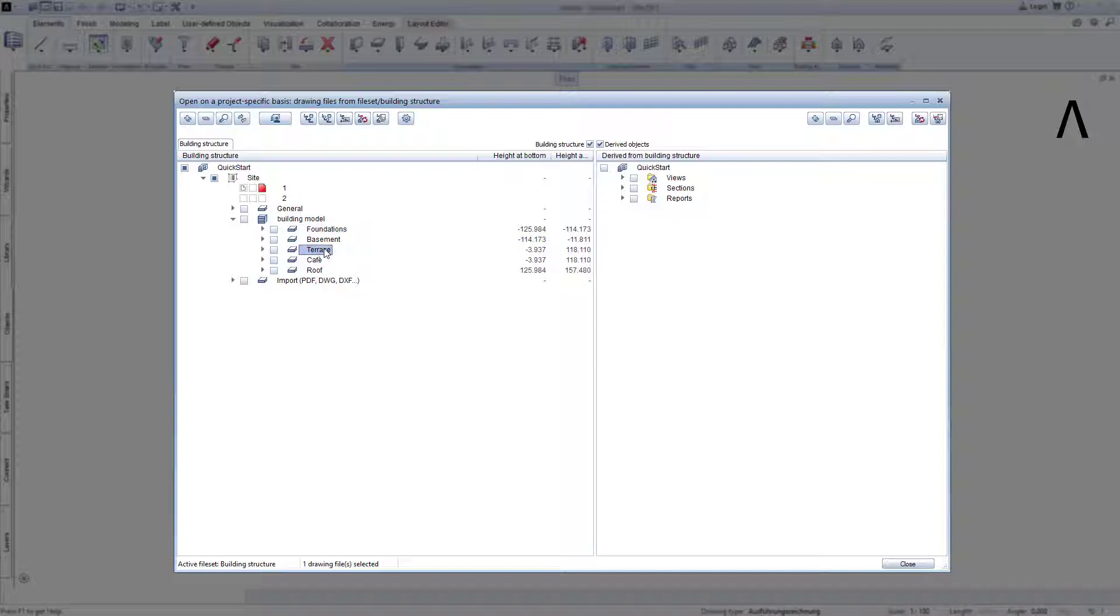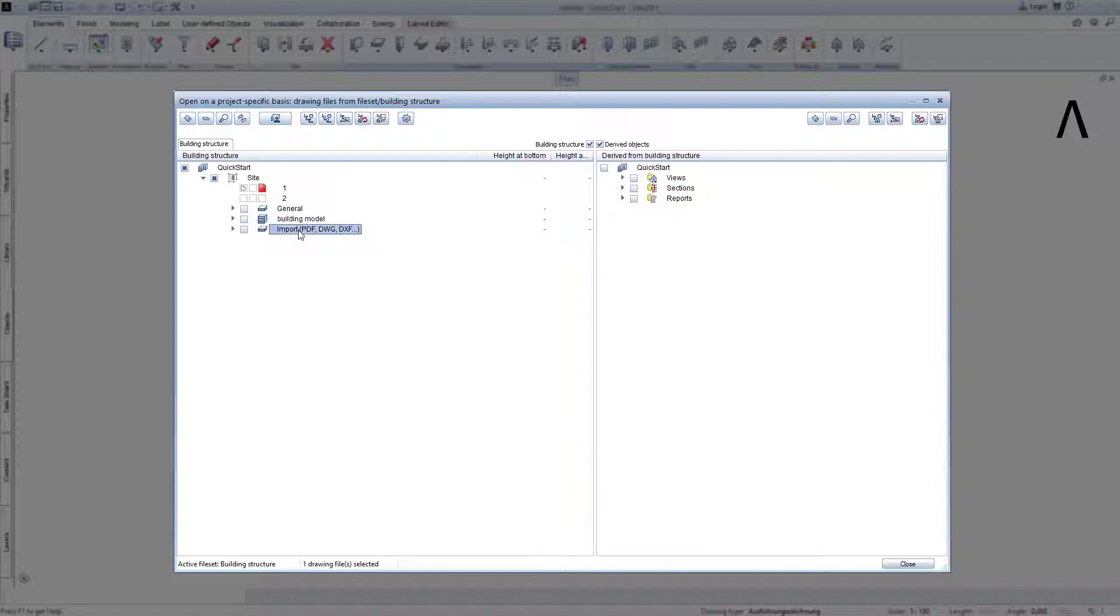Above and below the building, I created additional structural levels. Above one for general, and below one for the import of files that I may import externally into my Allplan project in the course of the project processing.